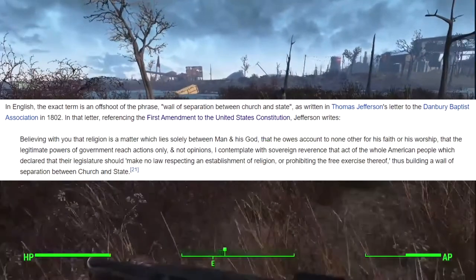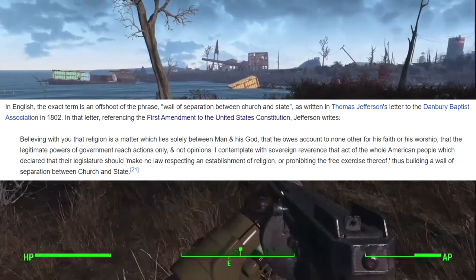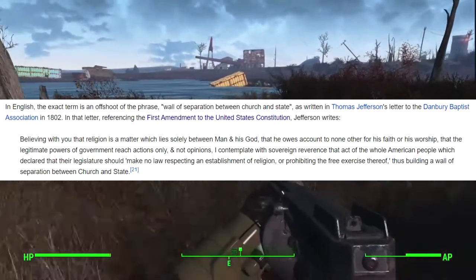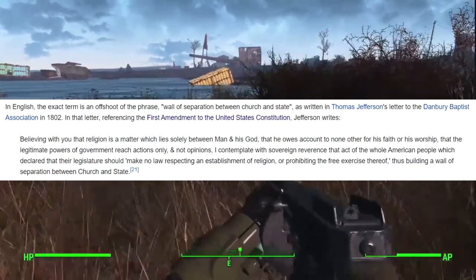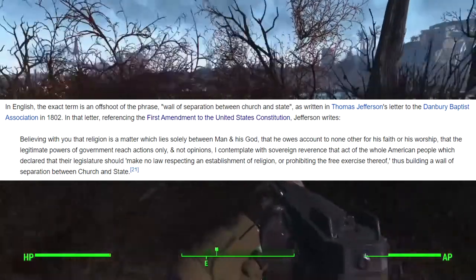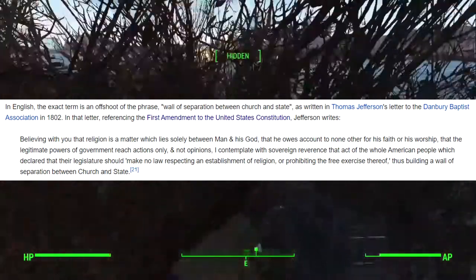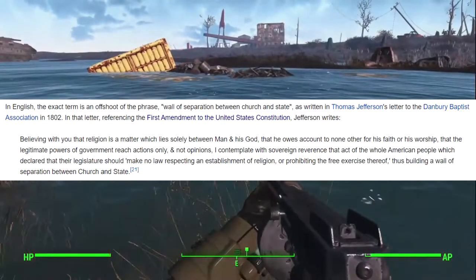You see, the term was first used by Thomas Jefferson in a letter in 1802, who referred to it as a wall of separation of church and state. I'll first read the letter itself and then explain its context.